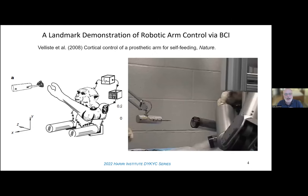The microelectrode Utah array is the technology with the most promise for brain-computer interfaces down the road, because with this type of electrode you can actually pick up individual neurons. You can pick up multi-neuron signals from tens of neurons, or even spikes from individual neurons. These devices offer incredibly good spatial resolution and very precise signals.